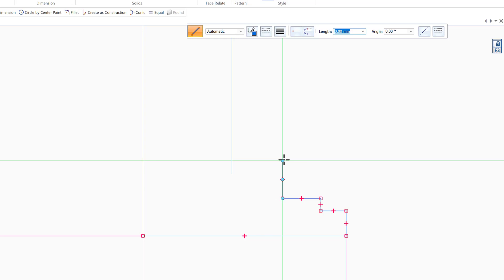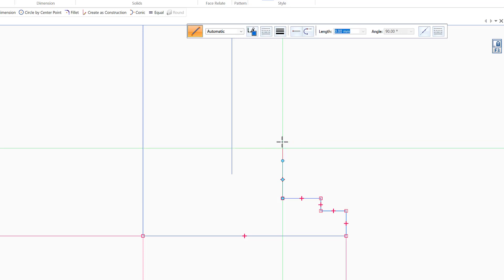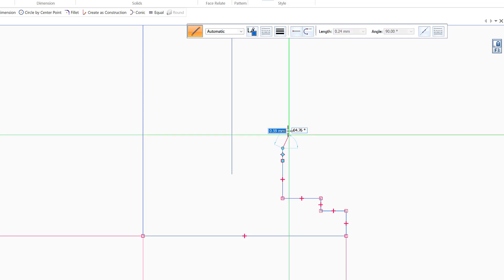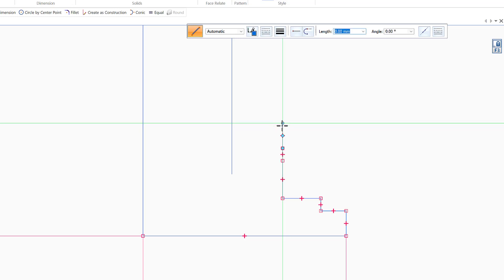Next I draw half a millimeter up and then one millimeter up. So going up 0.5mm, then another 1mm, and then stop — right-click to exit the line command.